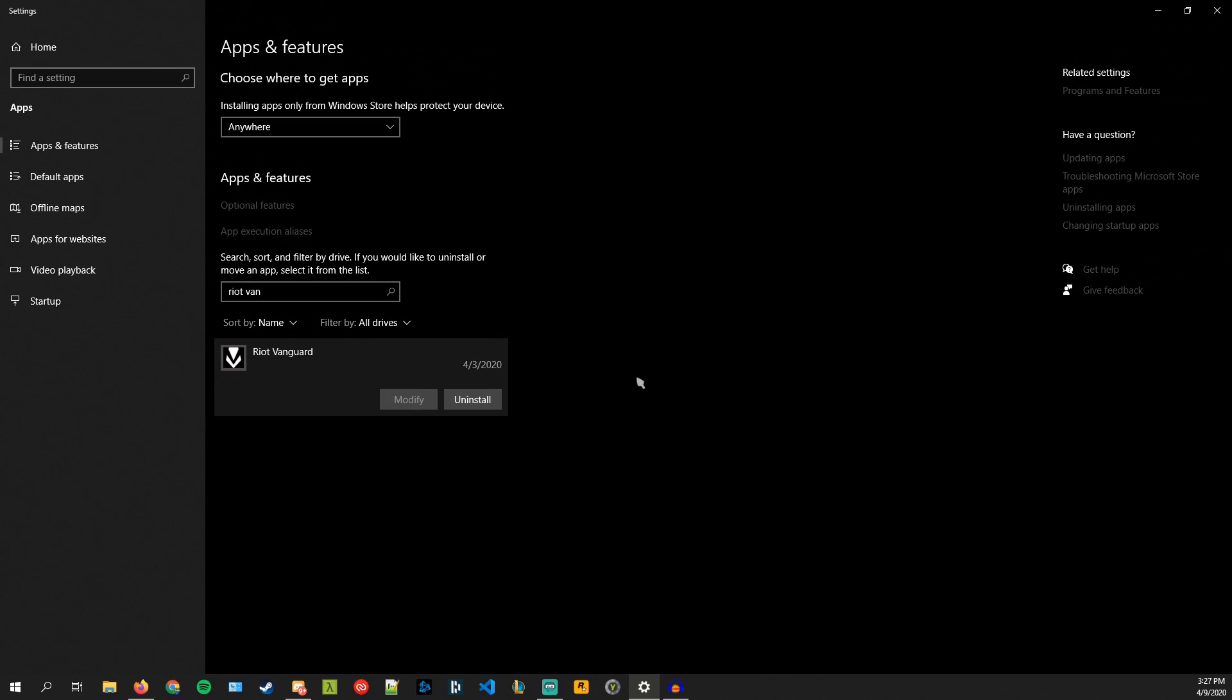What happened with me though is that it didn't actually uninstall. I tried doing it multiple times and it did not work for some reason and it was very upsetting. I was spending like almost two hours trying to figure out why I couldn't uninstall Riot Vanguard.